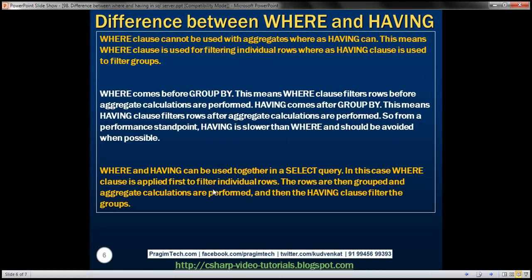So let's quickly recap the differences. The WHERE clause cannot be used with aggregates, whereas HAVING can. This means WHERE clause is used for filtering individual rows, whereas HAVING clause is used to filter groups. WHERE comes before GROUP BY, meaning WHERE filters rows before aggregate calculations are performed. HAVING comes after GROUP BY, meaning HAVING filters rows after aggregate calculations are performed. So from a performance standpoint, HAVING is slower than WHERE and should be avoided when possible.